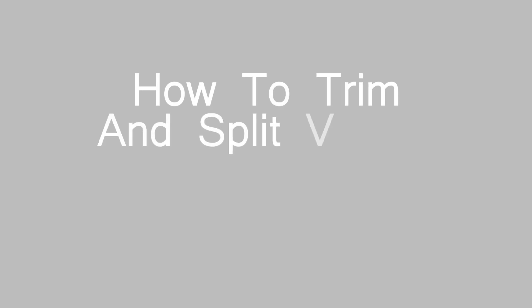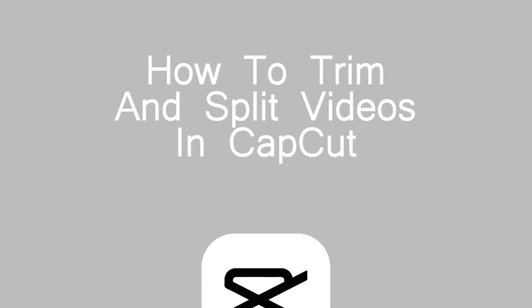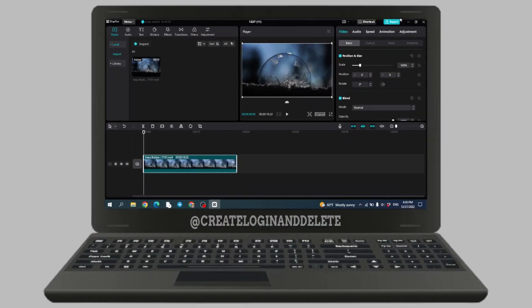How do I trim and split video clips in CapCut? Now let's jump straight into the process. You can see that I have imported this 19-second video.